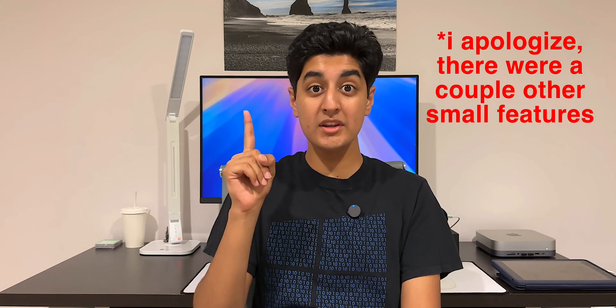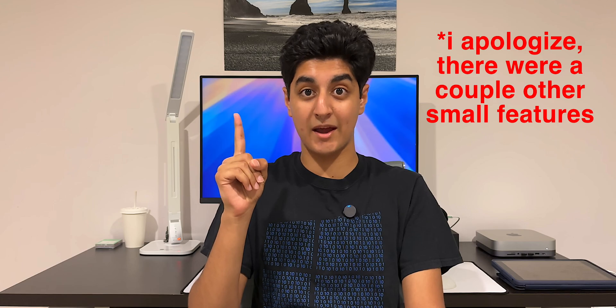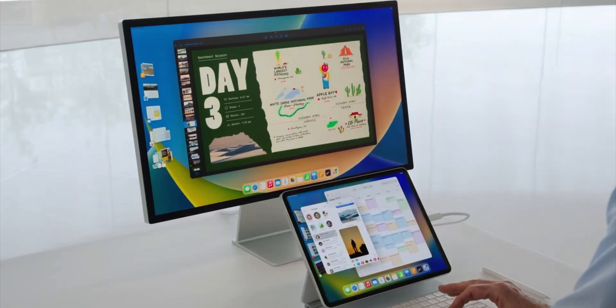Do y'all remember iPadOS 16? Stay with me here, it's important to the video. iPadOS 16 had literally, no joke, one new feature that was exclusive to the iPad, and that was Stage Manager.